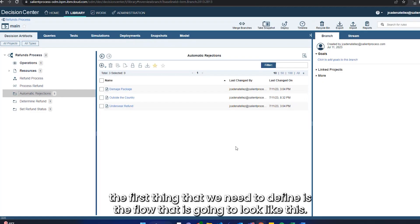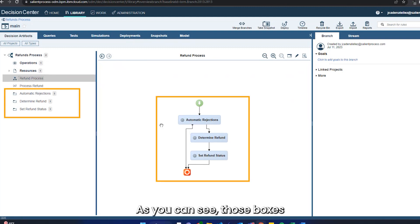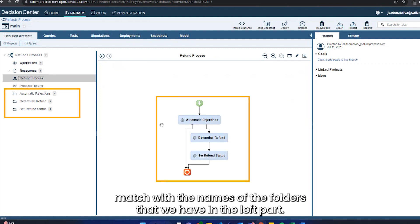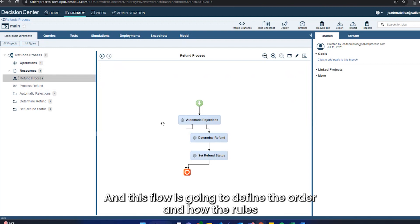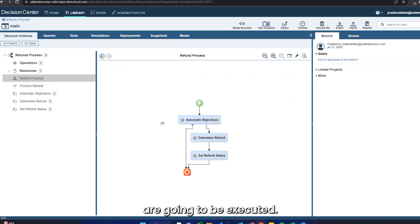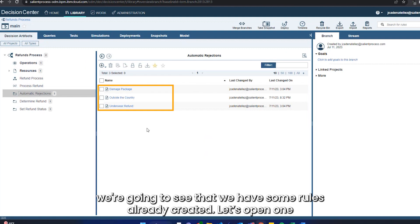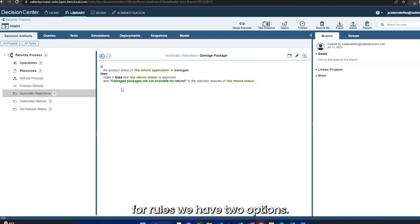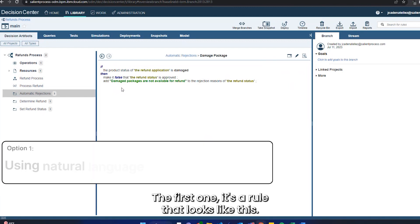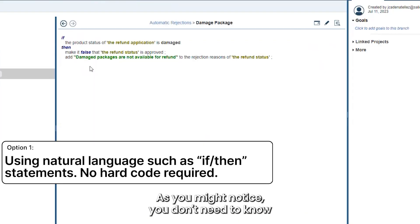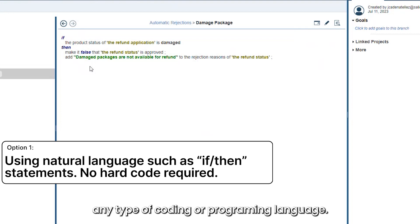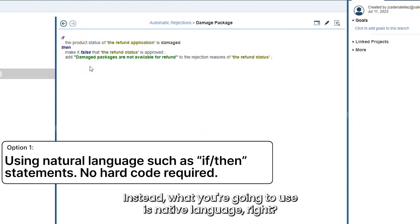To create rules, the first thing we need to define is the flow. As you can see, those boxes match the names of the folders on the left, and this flow defines the order in which the rules are going to be executed. If we open the first folder, 'Automatic Projections,' we can see some rules already created. Let's open one — for rules we have two options. The first is a rule that looks like this.